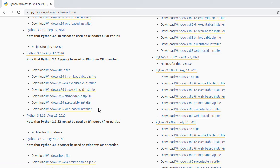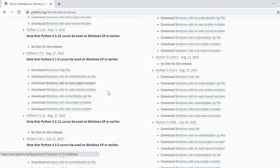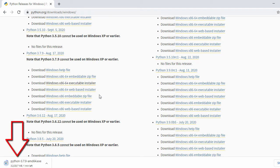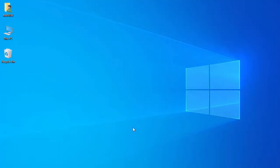We're going to download the exe file. Here we have the Windows 64-bit executable installer, so just click on it. That will start the download, which will take a while. We'll wait till the download is completed — download is completed.